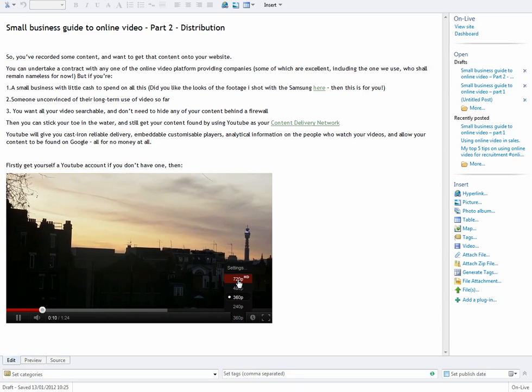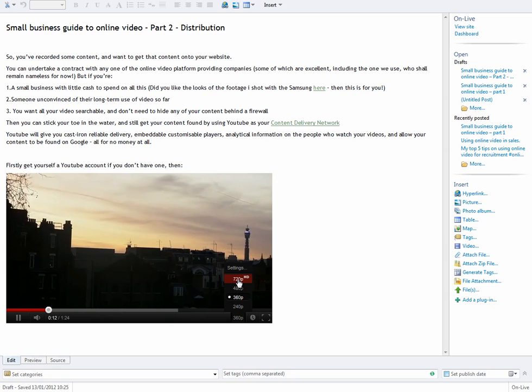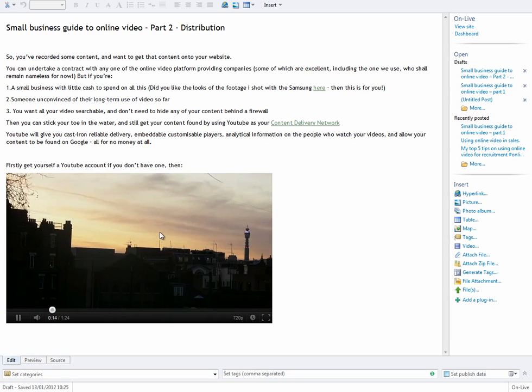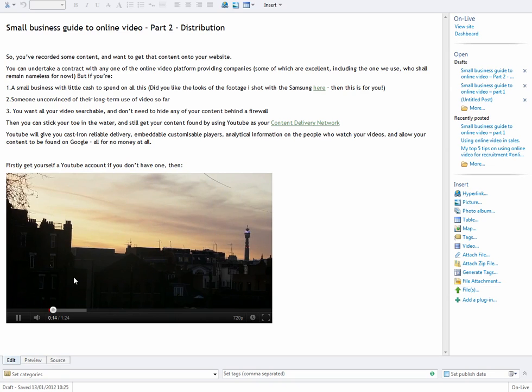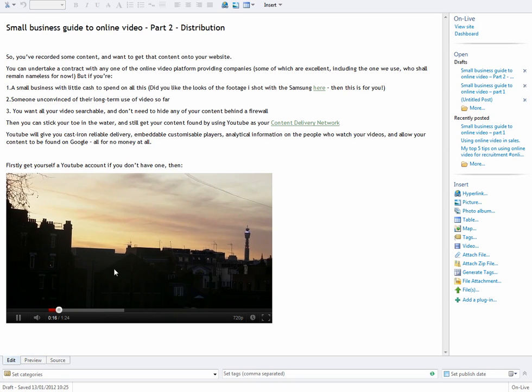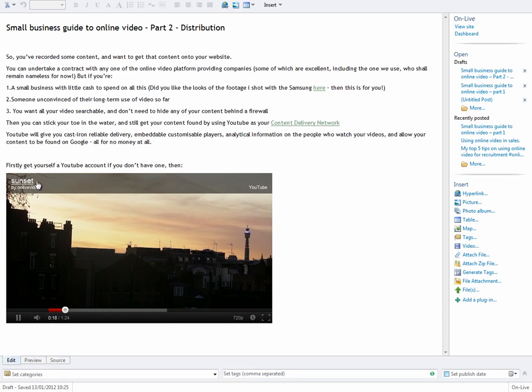You've got HD options if your video supports that, which this one does. So I'm just going to change it to HD. Yeah, there you go.